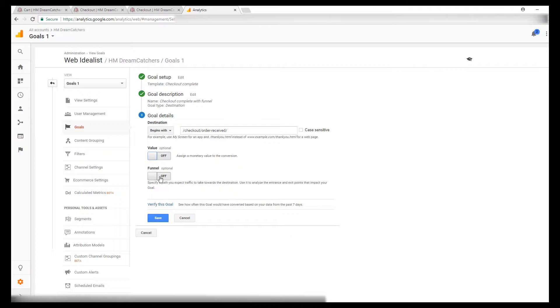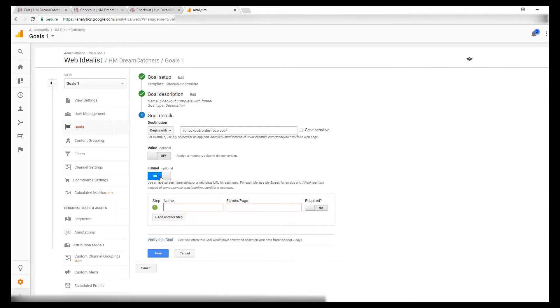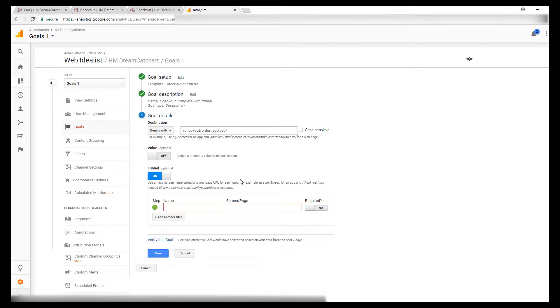The funnel for this one, again, we're going to turn it on. And we want to track in the goal funnel when people are going to your cart page and from there to your checkout page and then from there to the thank you page. So we're going to start with cart.